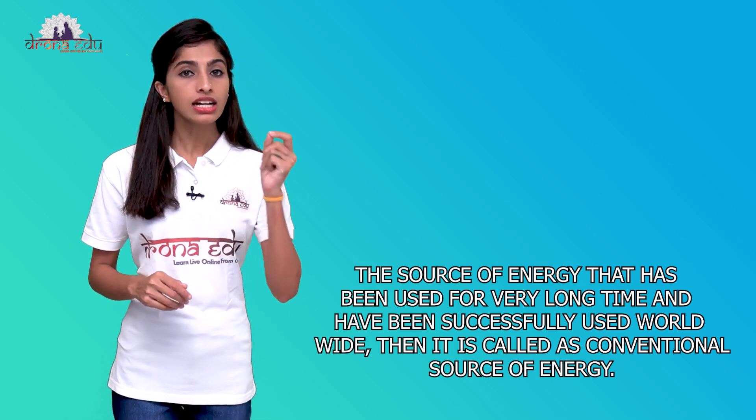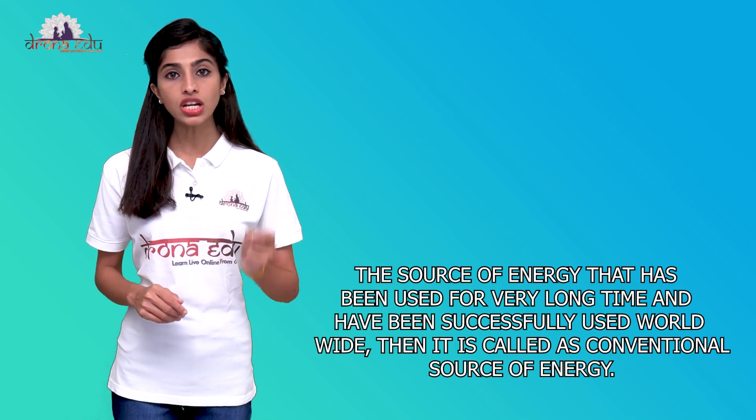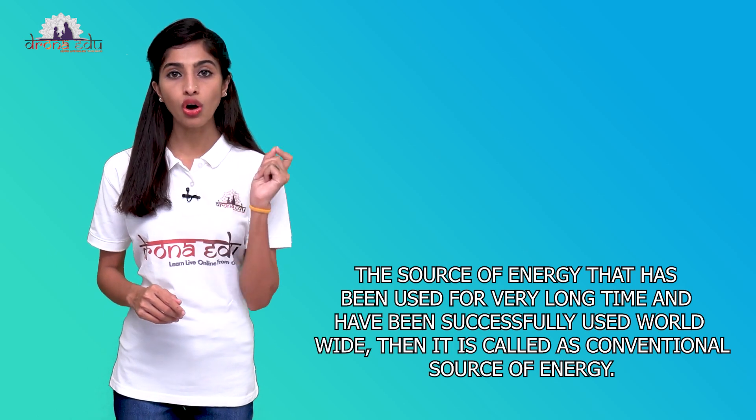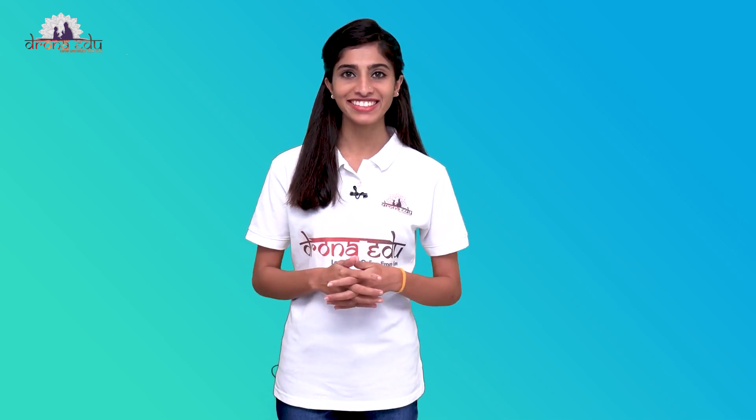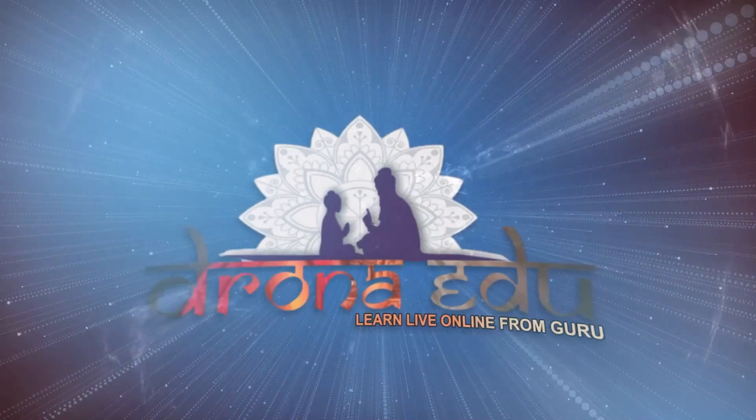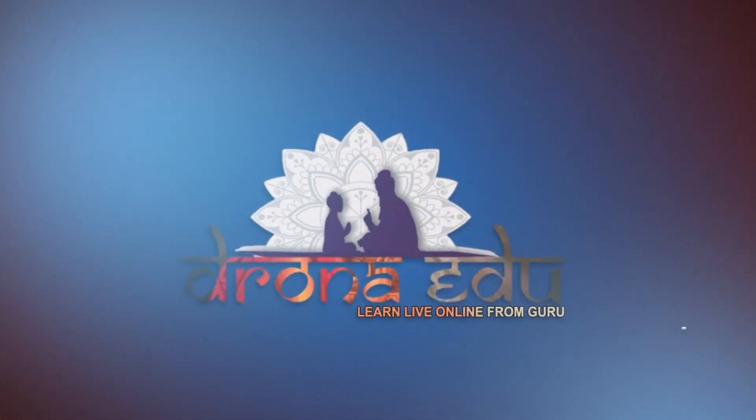With this, we have learned about conventional sources of energy. In the next class, I'm going to meet you with the furthermore information of the sources of energy. Until then, keep revising the chapter and ask me if you have any doubts in the comment section below. I'll be there to answer all your doubts. I'll be waiting for you in the live sessions. Until then, bye-bye.